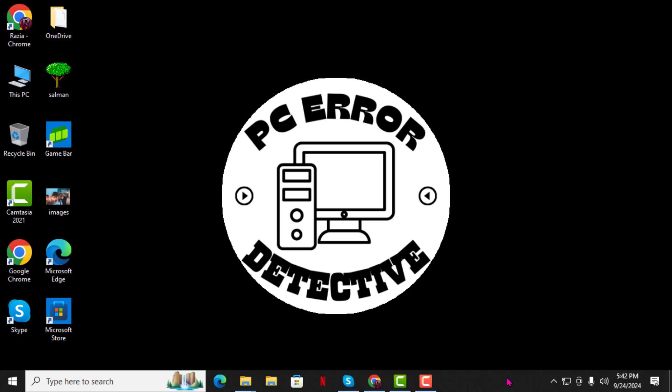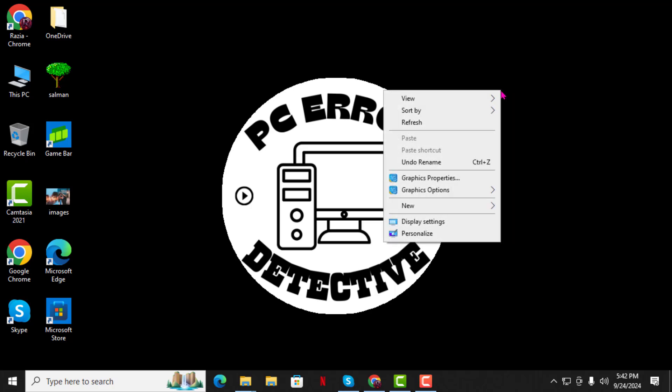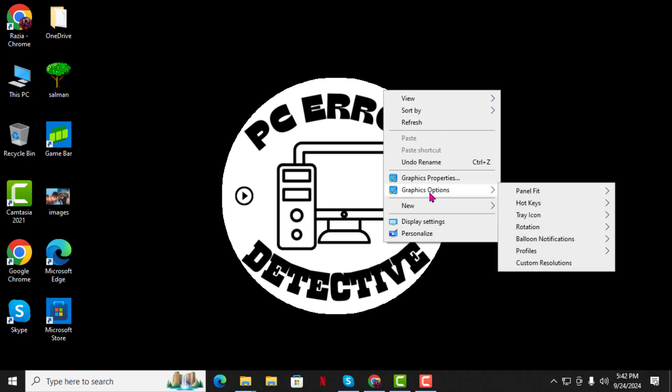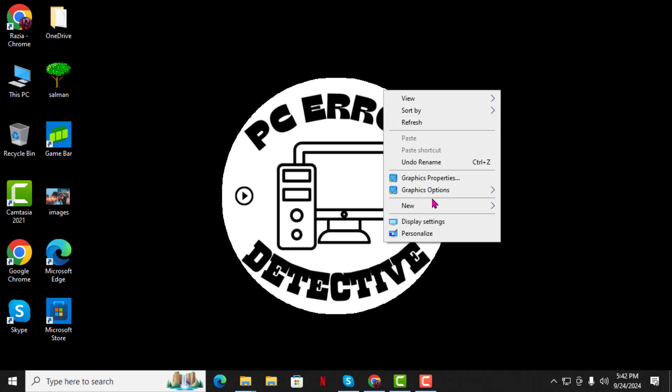Step 1. First, right-click on an empty spot on your desktop. This will bring up a drop-down menu with several options.